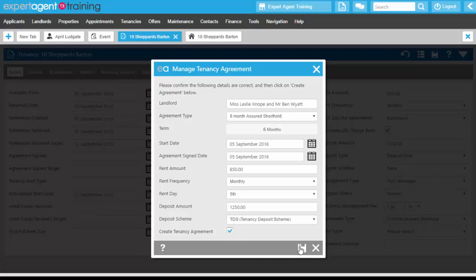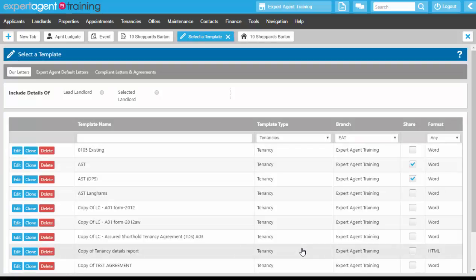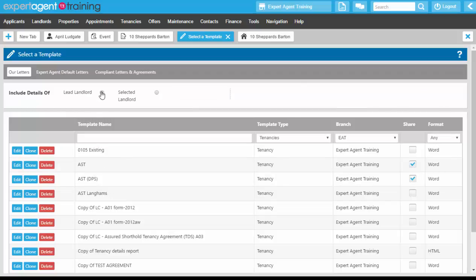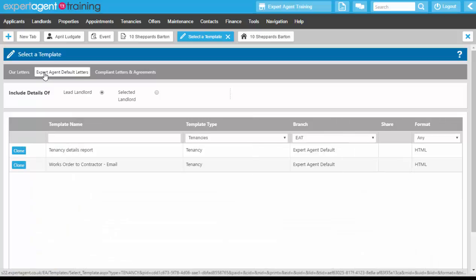Pressing save takes us through to the template grid. At the top, because we've got multiple landlords, we have the option to send it to the lead landlord or a selected landlord. If the two landlords lived at separate addresses, selecting the lead landlord would send it to Leslie and Ben at Leslie's address; selecting Ben would send it to Leslie and Ben at Ben's address. If you've got multiple tenants, you'd have the same option on the right-hand side. Your tenancy agreements will most likely be on the R Letters tab where most of your templates will be.